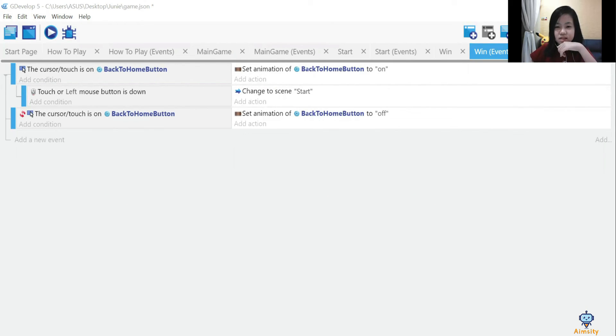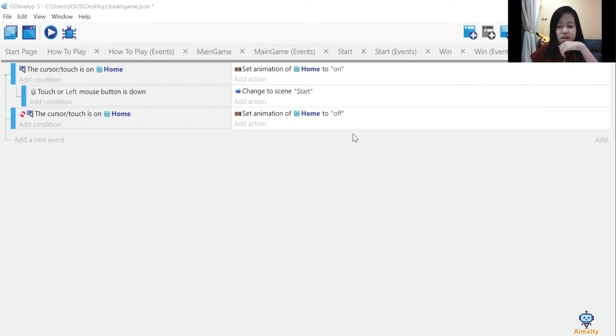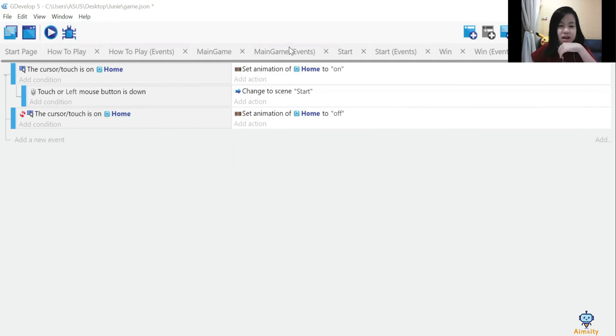This is the Game Over events. If you didn't manage to win the game, it will show the game over scene. That is all and bye-bye.